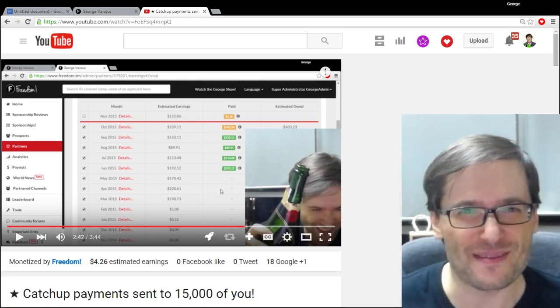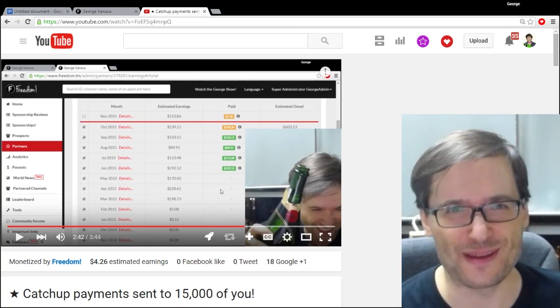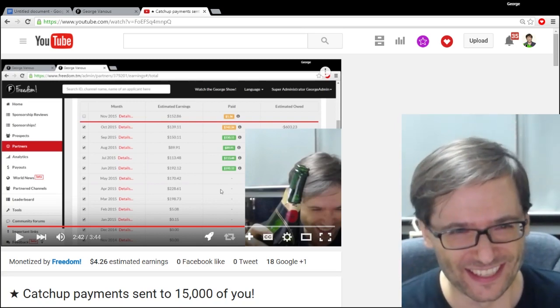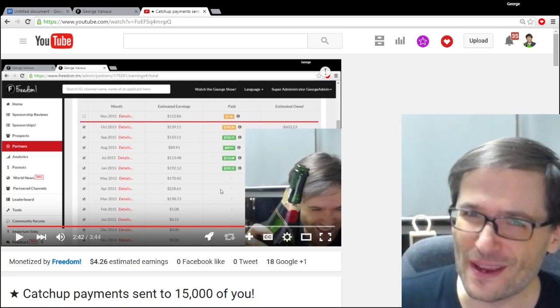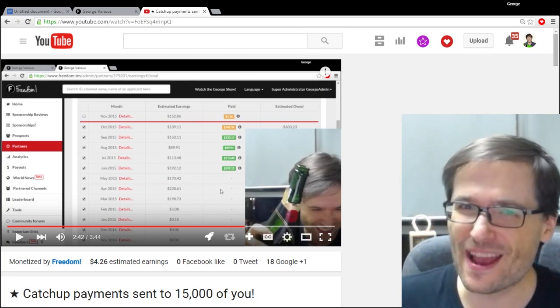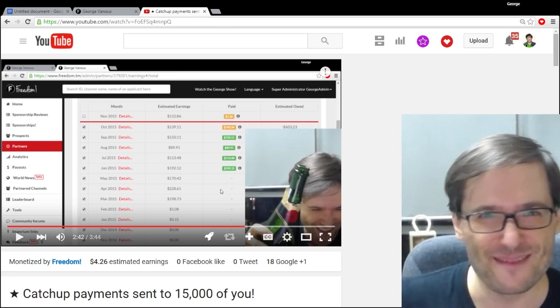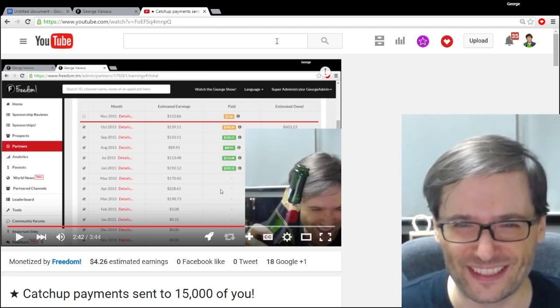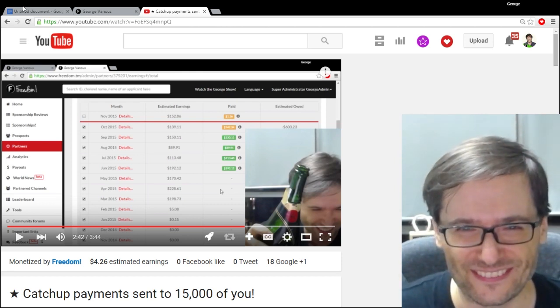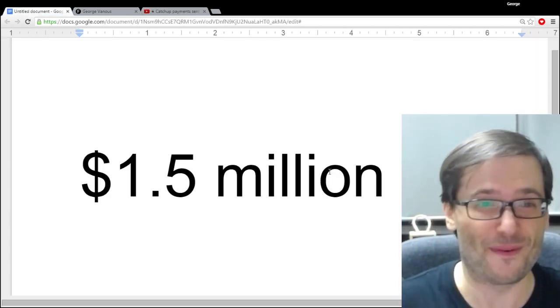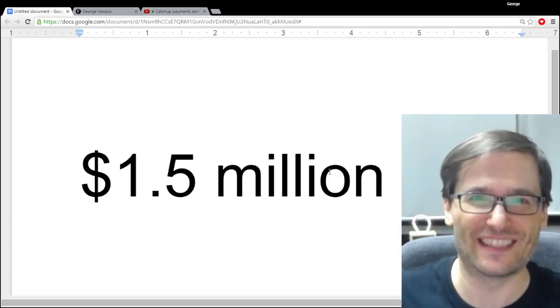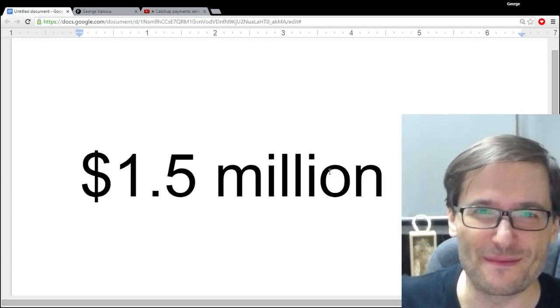That comment said, George, why are you so happy about paying bills? So it's a good point. Why am I happy about paying even 1.5 million dollars to the Freedom Family?